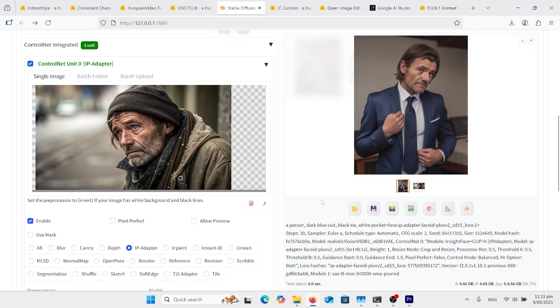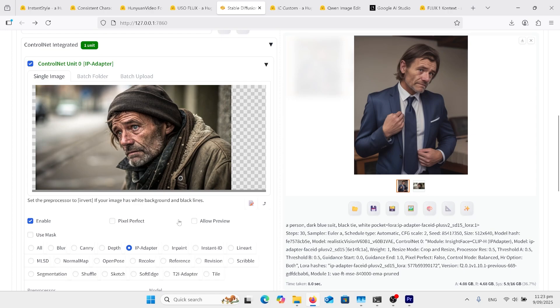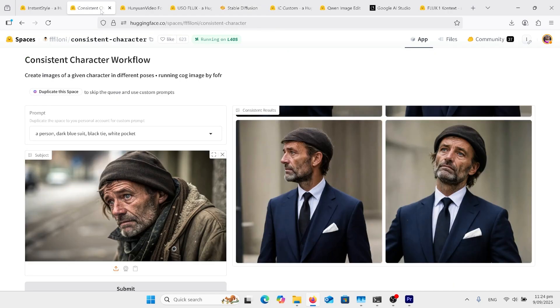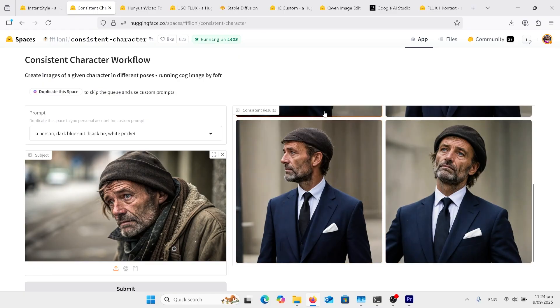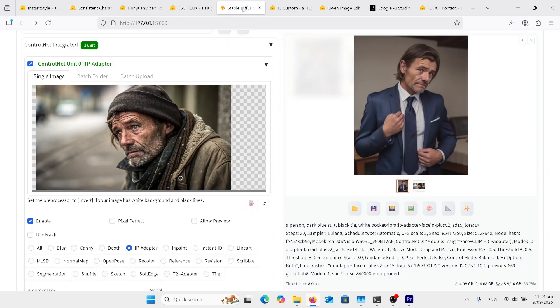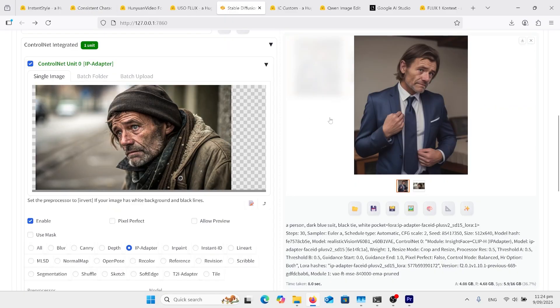I just want to show Stable Diffusion 1.5 with the IP adapter and Face ID. I don't want to talk about the XL version, as I think it came out too plasticky. But this is more like the consistent character one we've got back here, where it actually takes the guy and puts him in different poses and places. That's what I like about this Stable Diffusion 1.5. We're not just got him changing the outfit, we've actually got him in different angles and stuff.